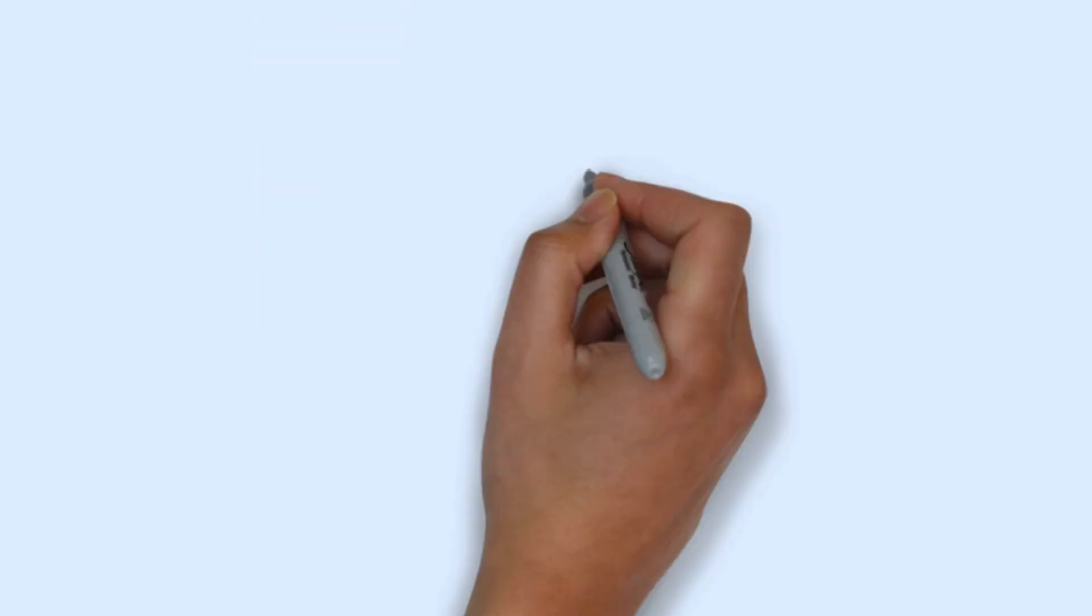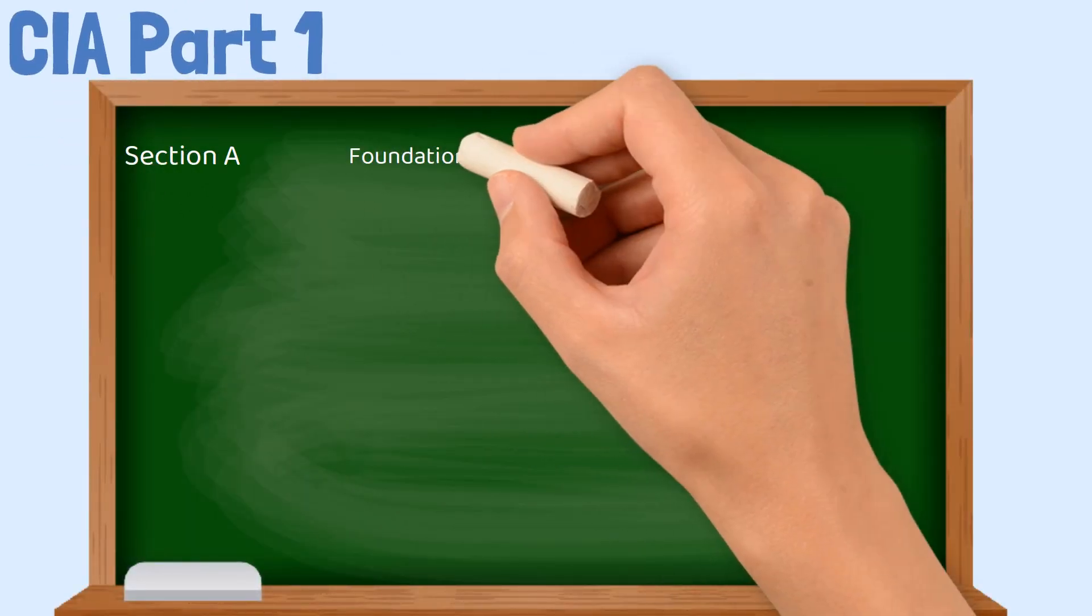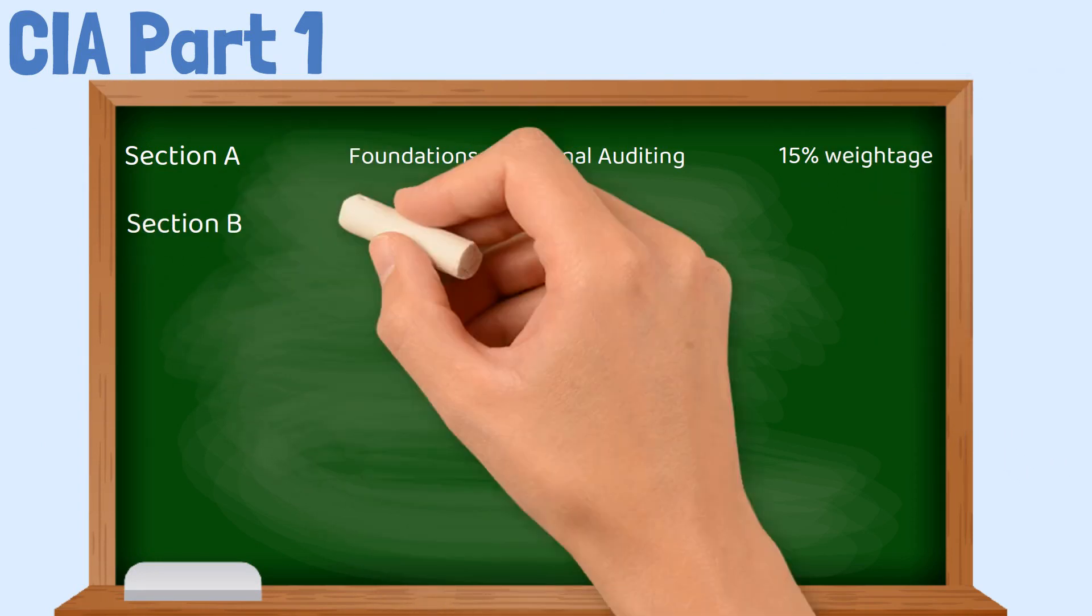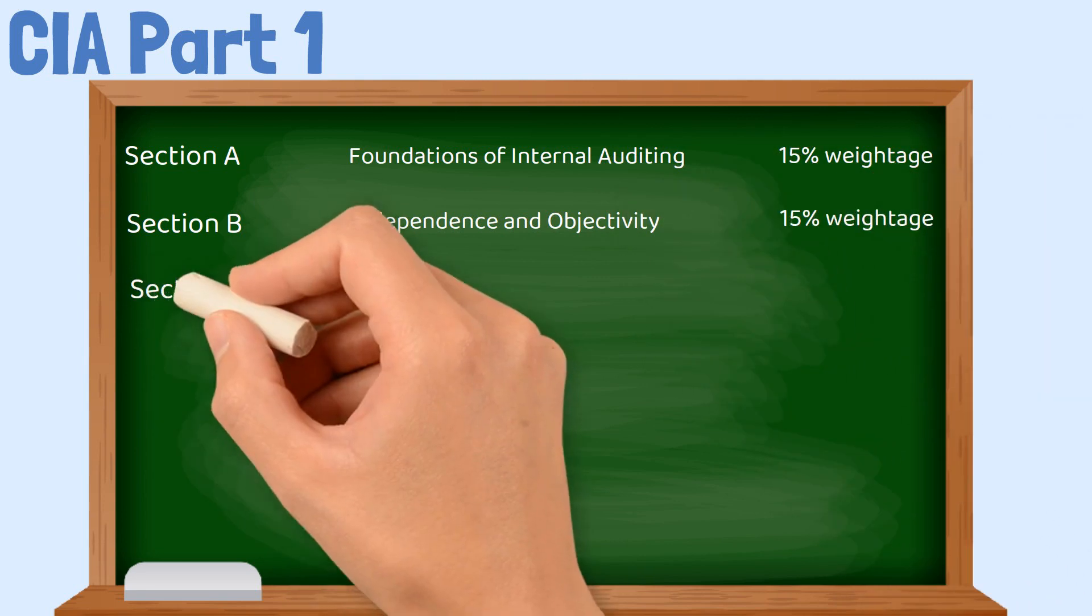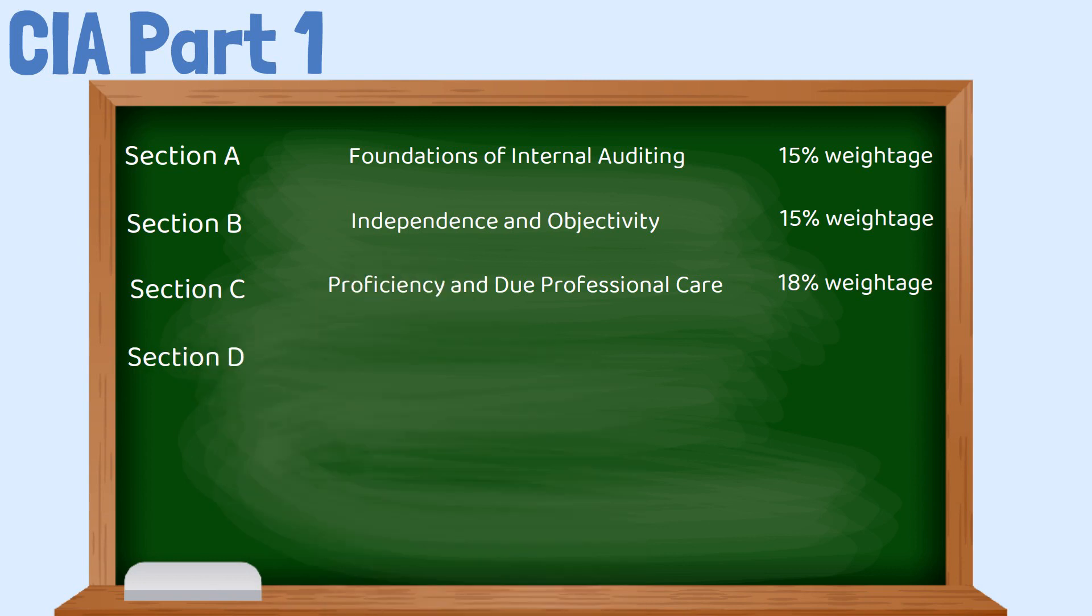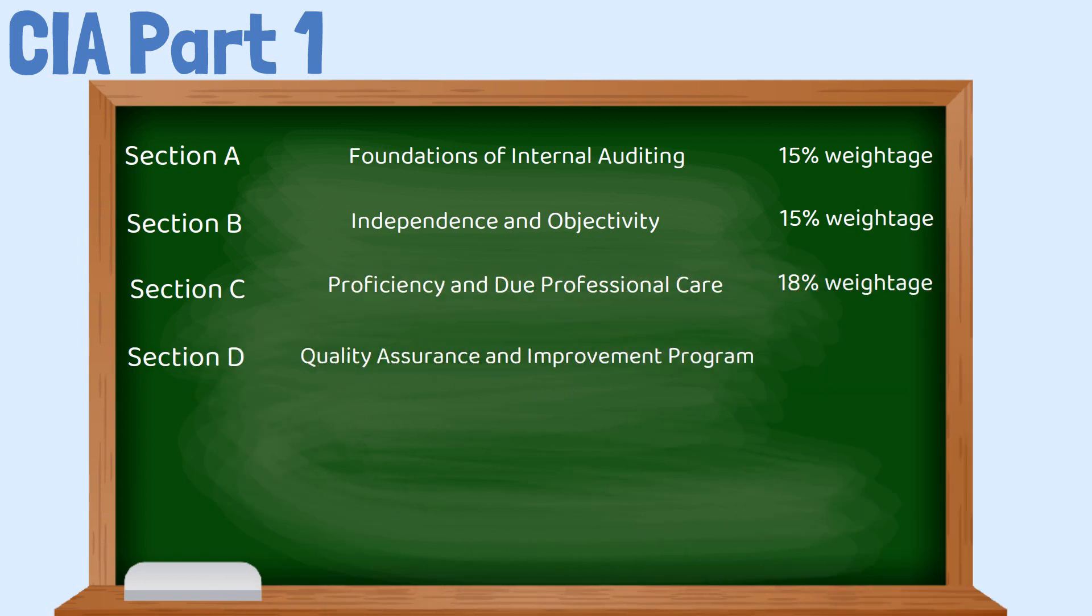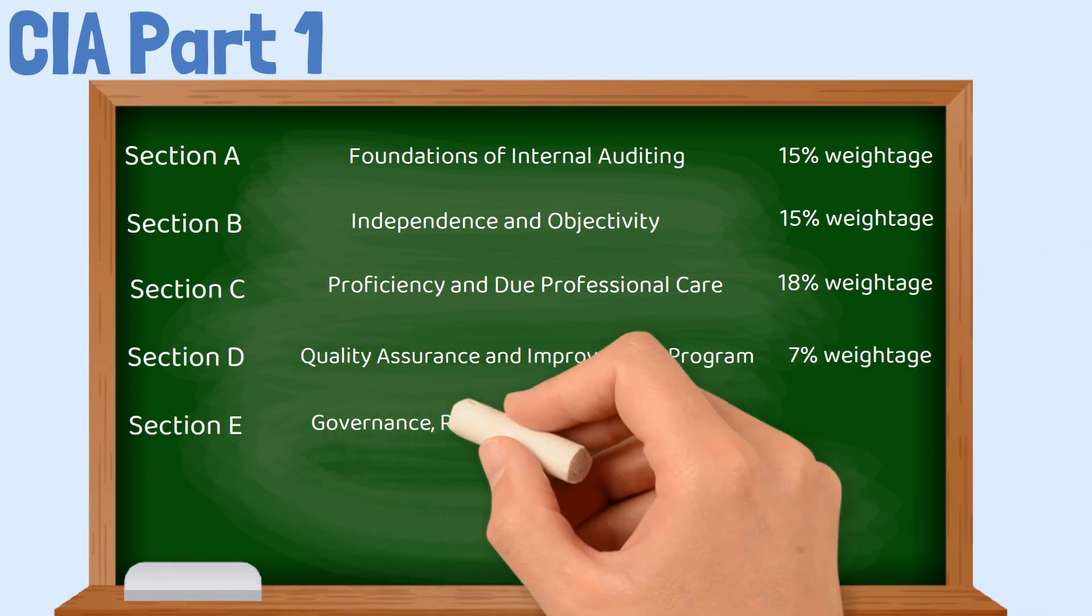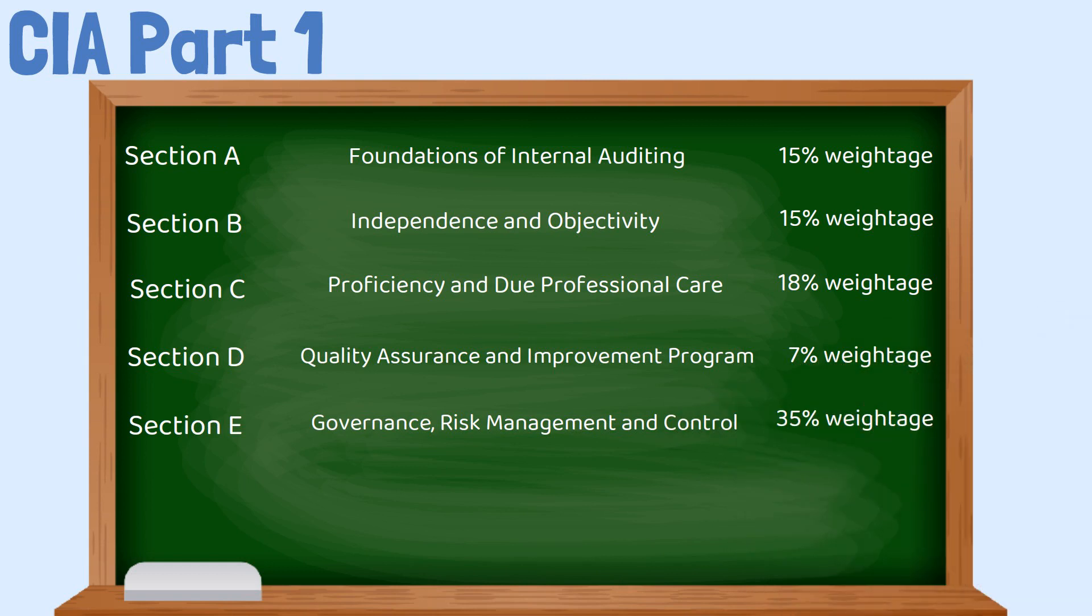CIA Part 1 syllabus: There are six sections in CIA Part 1. Section A is known as the Foundations of Internal Auditing and it has a weightage of 15%. Section B is known as Independence and Objectivity and it has weightage of 15%. Section C, Proficiency and Due Professional Care has weightage of 18%. Section D, Quality Assurance and Improvement Program and it has weightage of 7%. Section E, Governance, Risk Management and Control, it has weightage of 35%. And Section F, Fraud Risk, it has weightage of 10%.